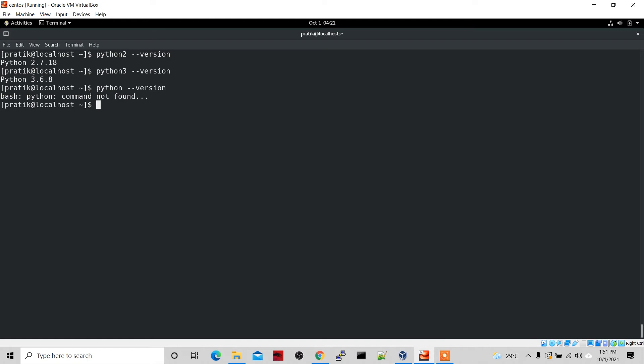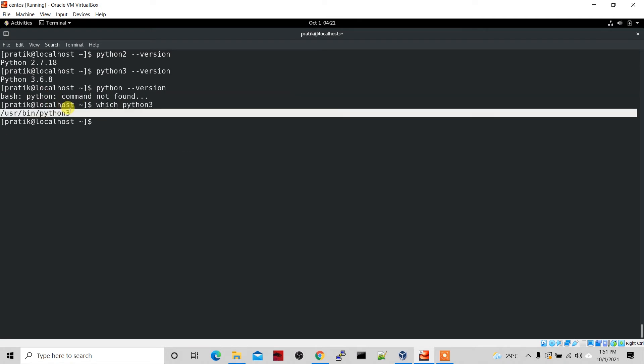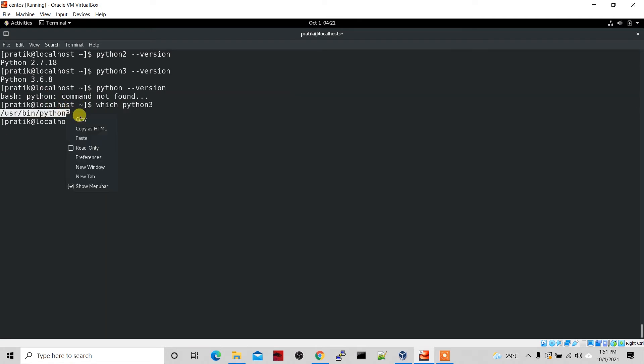In this video I'm going to show you how to set Python 3 as your default version, and by following the same steps you can set Python 2 as well. First, we have to find out where Python 3 is installed. To do that, just run 'which python3'. This is the path where Python 3 is installed, so let's copy this path.